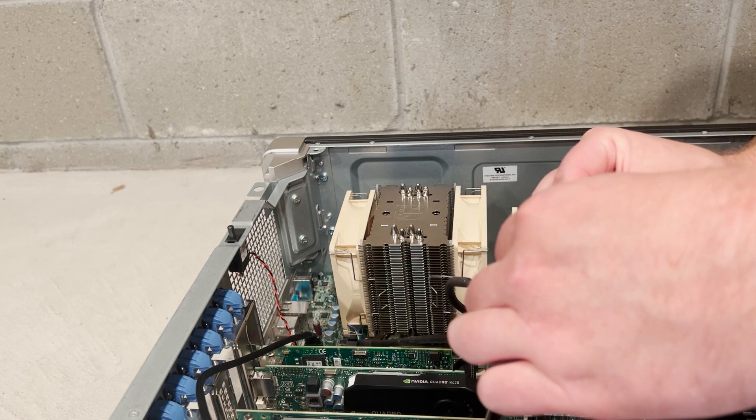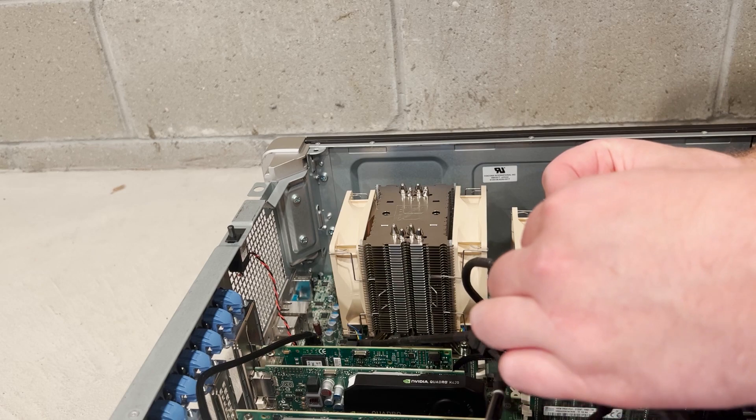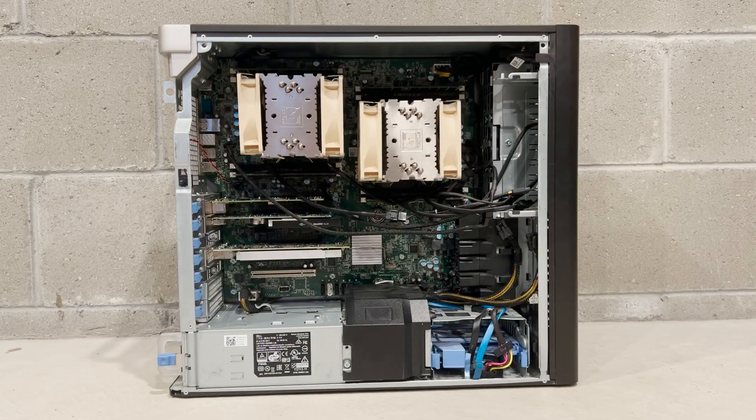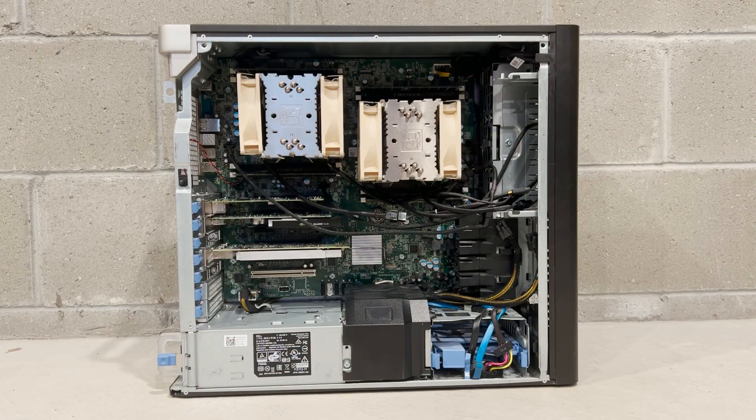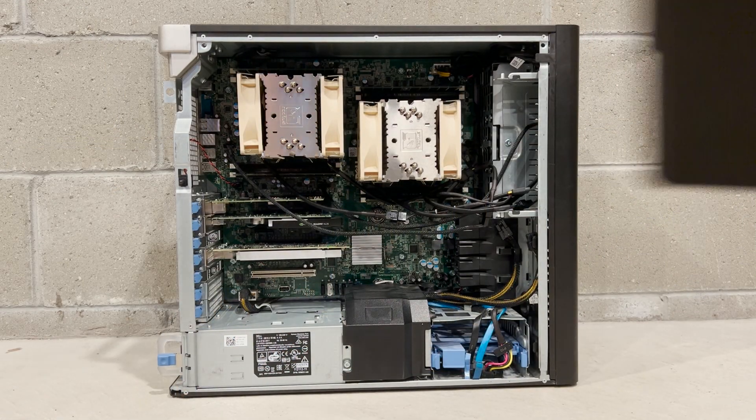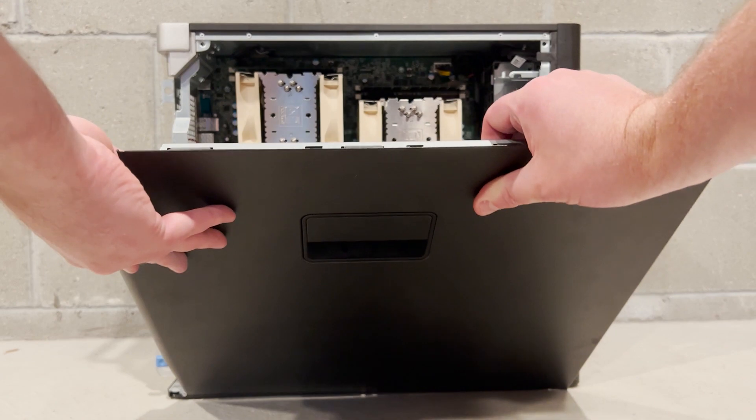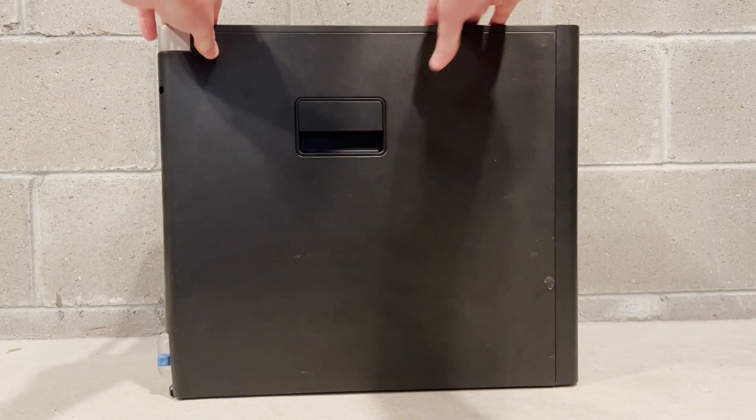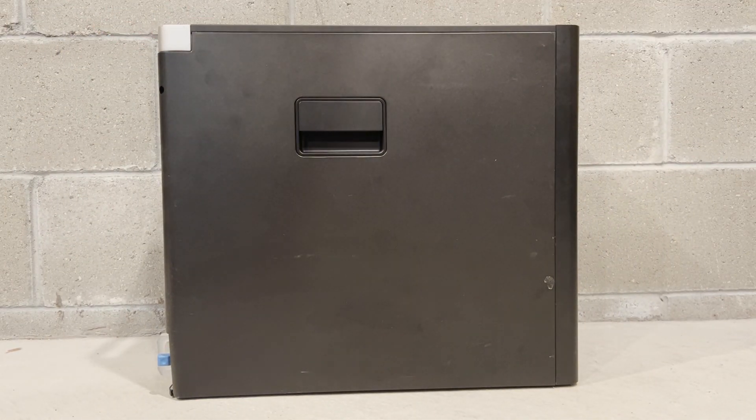That concludes the install of our new Noctua heatsinks. Now we just need to put the side panel back on, get the system plugged back in, and run through some benchmarks to see if the temperatures improved.